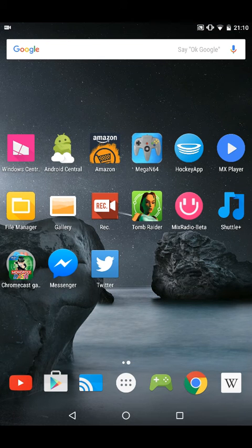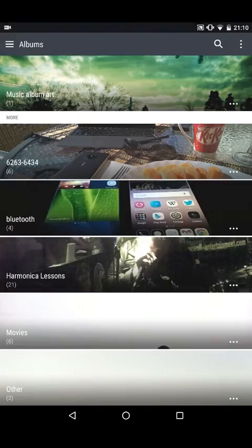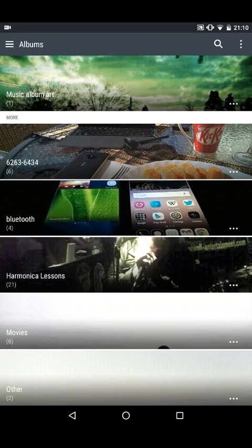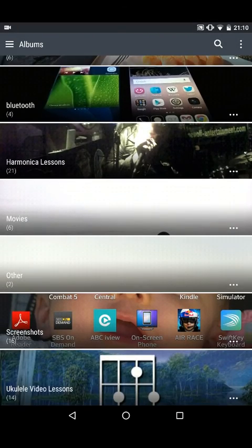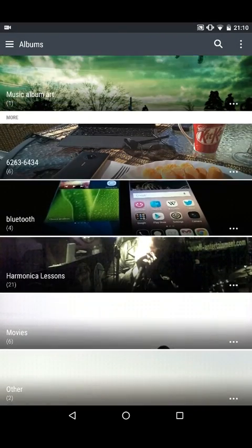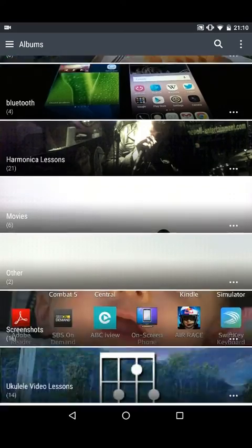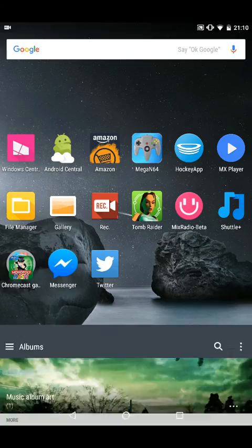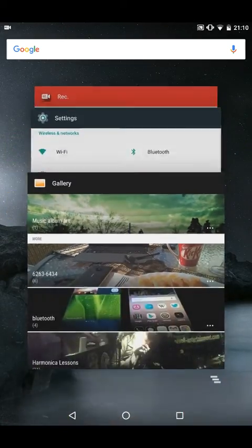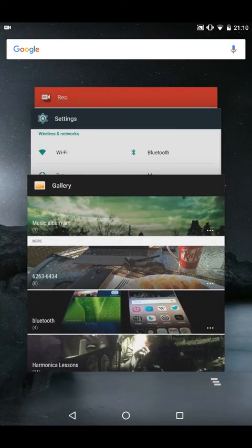Yeah, I'm just showing you generally the performance. I've just loaded the HTC APKs for the gallery here. Everything's pretty snappy, as you can see there.